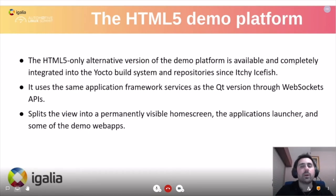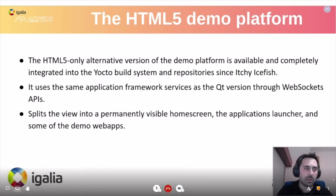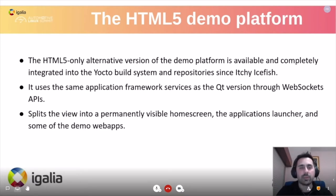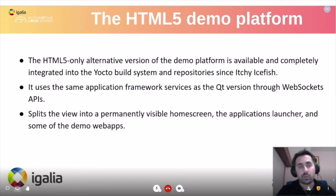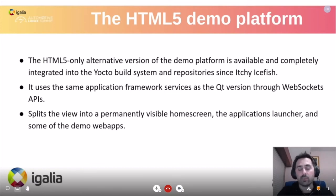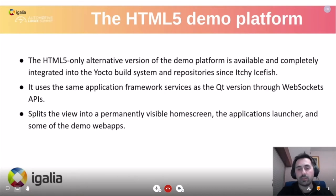The current status: there is now a way to compile HTML5 support using the existing AGL repositories — it is already integrated into the demo platform. There are web apps that replicate the behavior of the existing Qt versions, using the same application framework connections but called via WebSocket APIs instead. It also includes an HTML home screen, allowing an entire UI built in HTML — both the layout, demo applications, and all connectivity between them use web technologies.